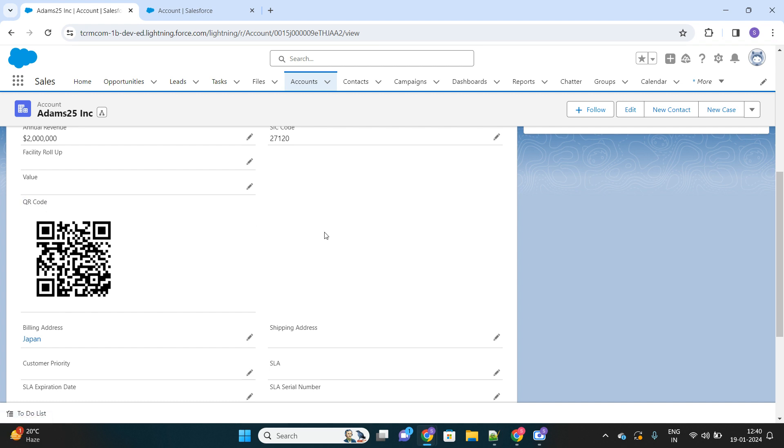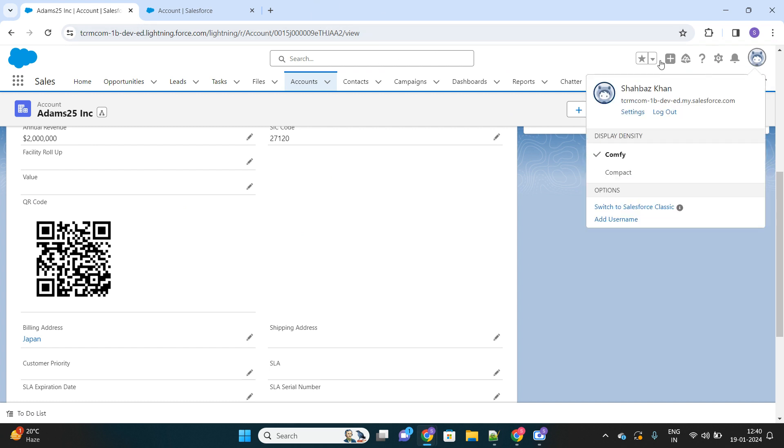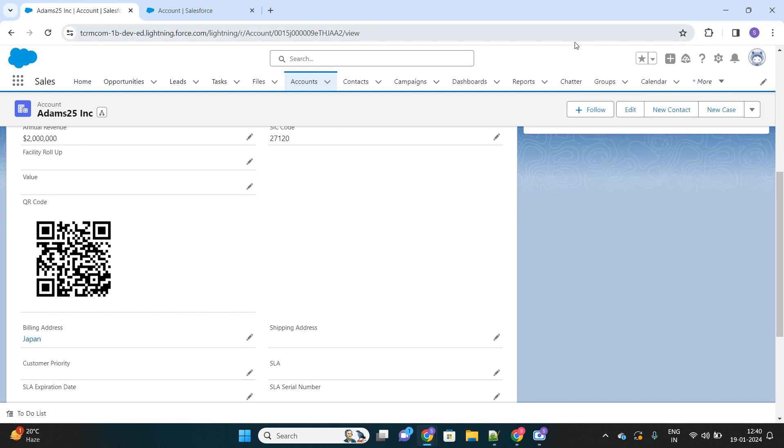Now, unfortunately, even though I am scanning this from my mobile phone, I'm not able to show you what action I'm taking. But if I scan it on my mobile phone, I should already be logged in with the same credentials—whatever user I am logged in with here. I have to be logged in with the same user on my mobile phone as well. Then, after scanning this QR code, I will be redirected to my Salesforce app where this record will be open.